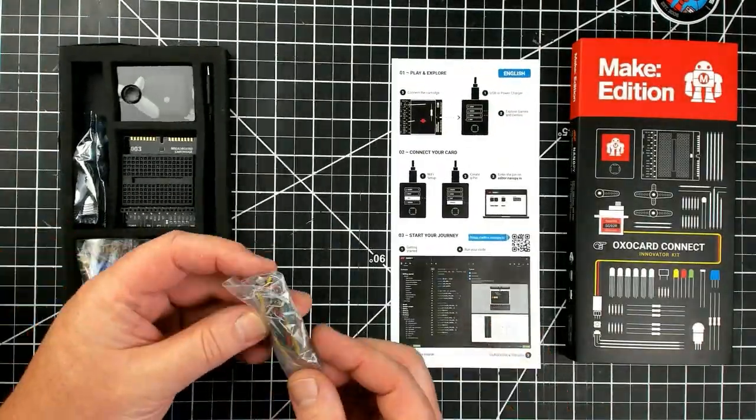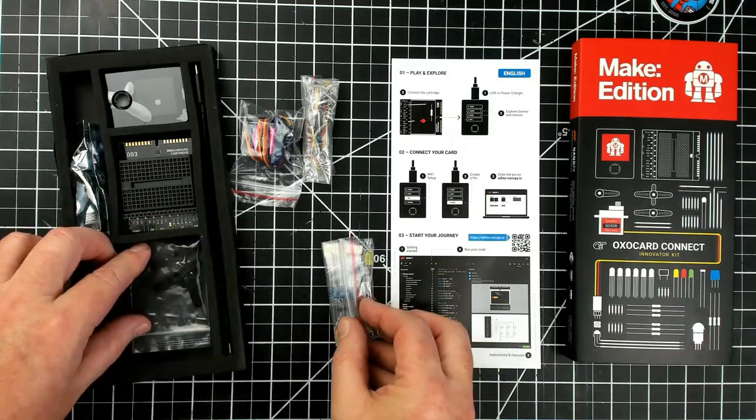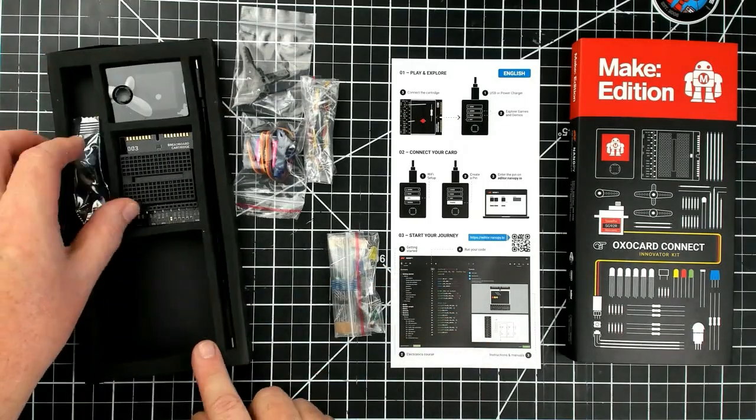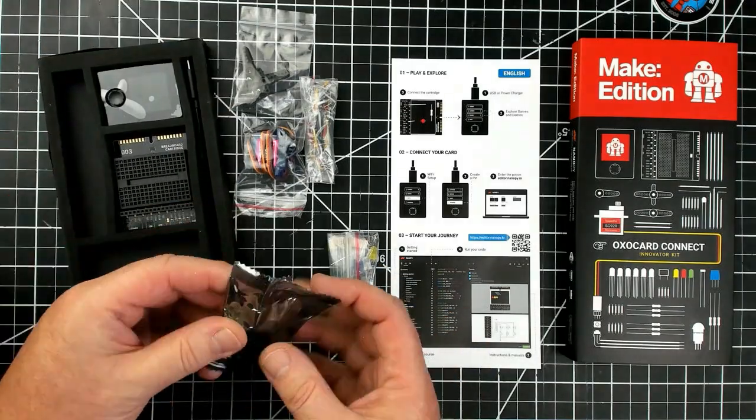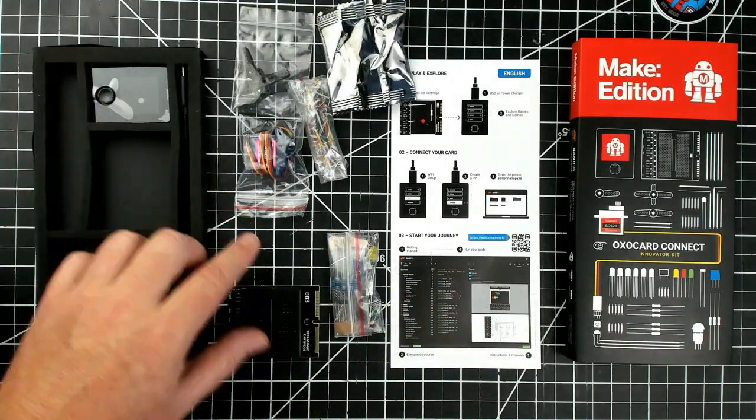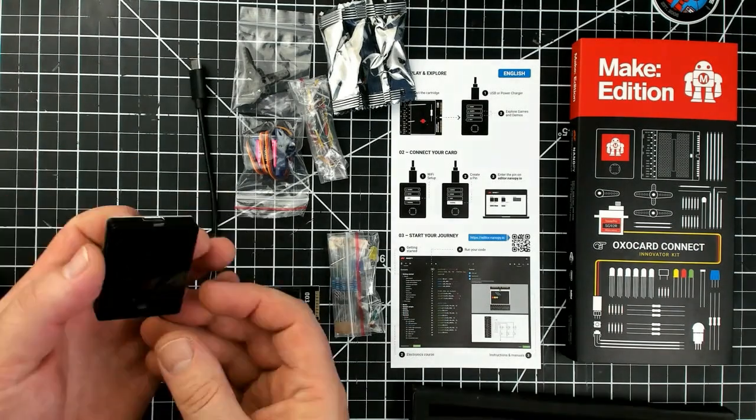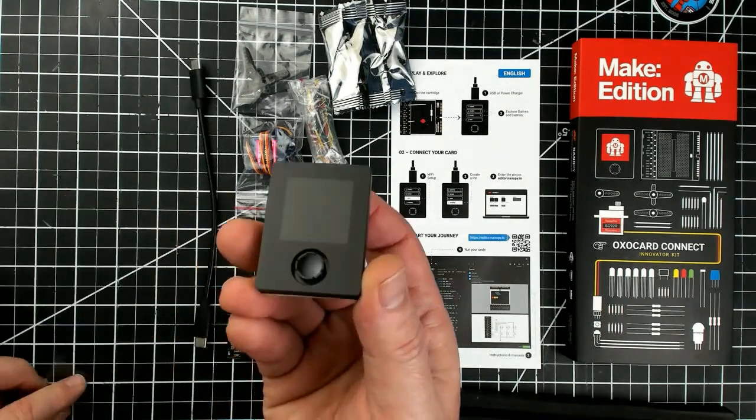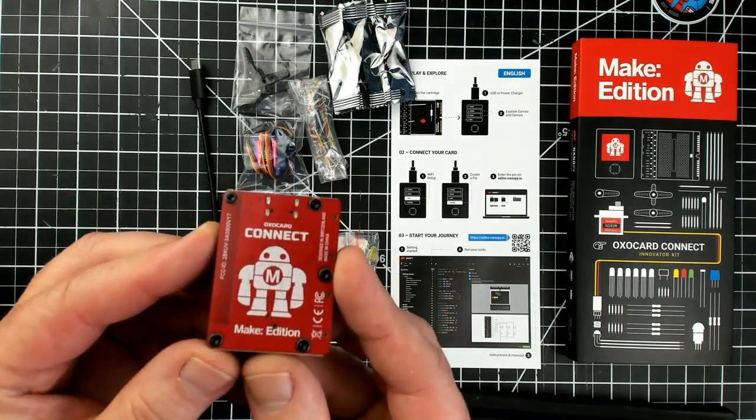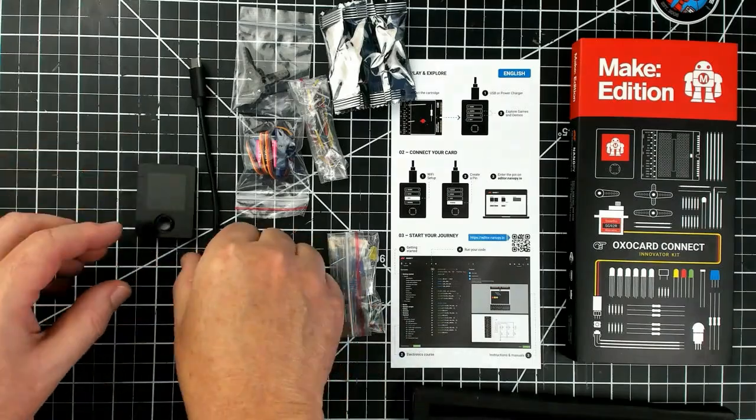For people who have an idea for a project and they want to get started in electronics and coding, the OXO Card Connect is an easy way to become productive, eliminating some of the hurdles that you might encounter with other boards.